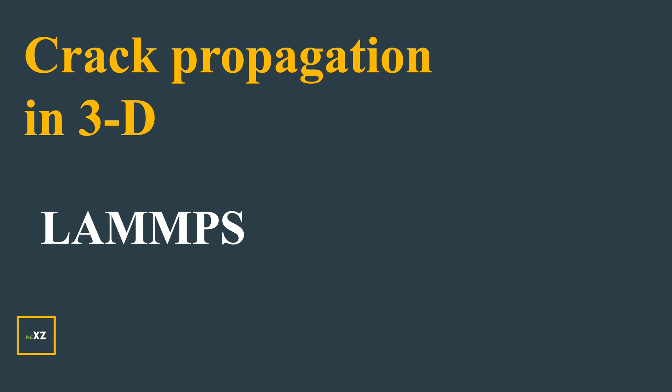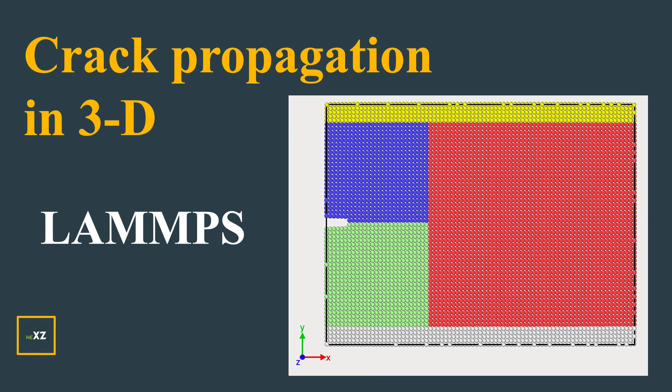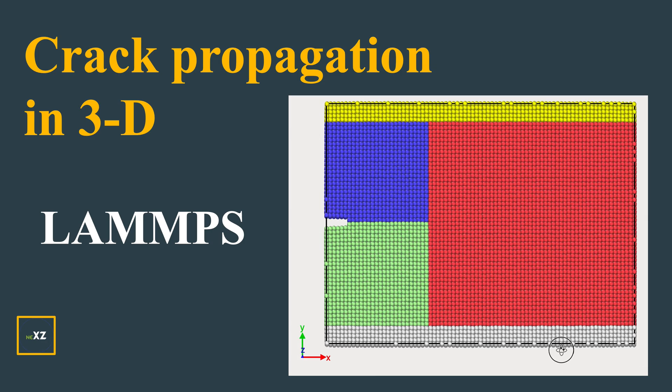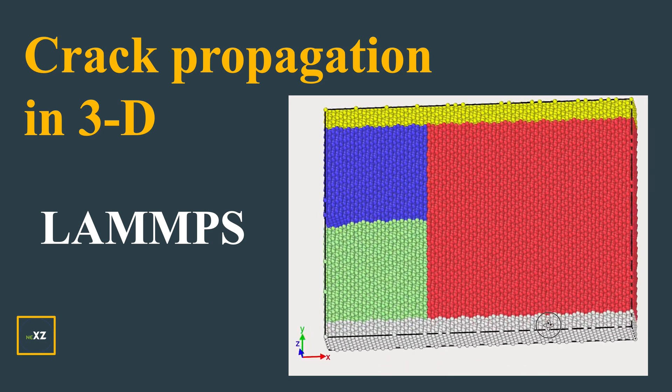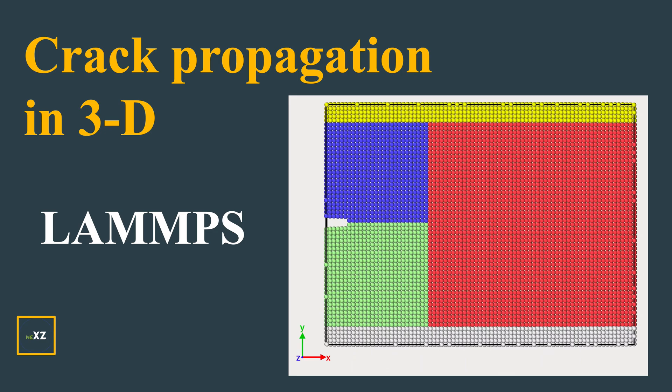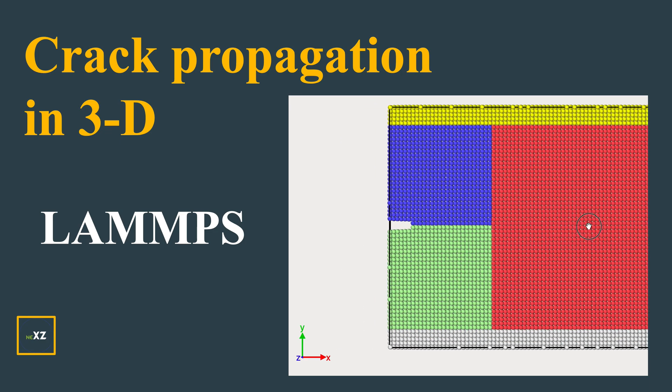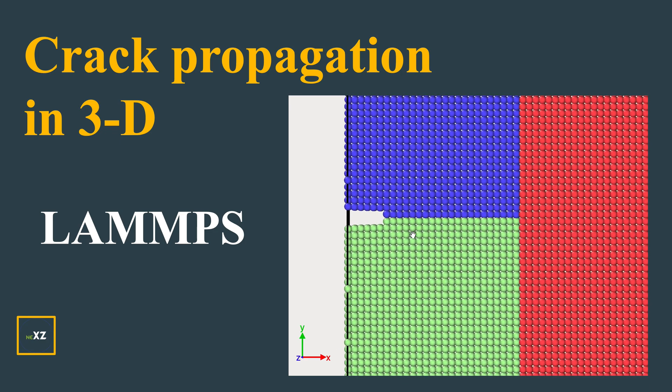Hi guys, today I want to discuss how to do crack propagation in three-dimensional crystal lattice. I've been receiving a lot of questions on this - how do I do three-dimensional crystal lattice? So I made this video to answer this question.